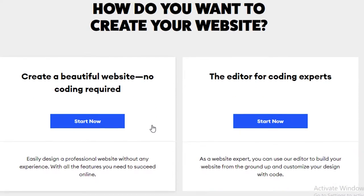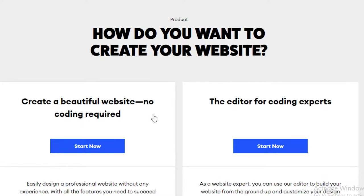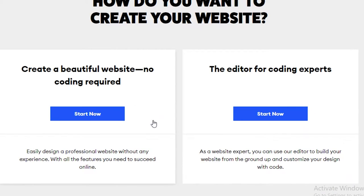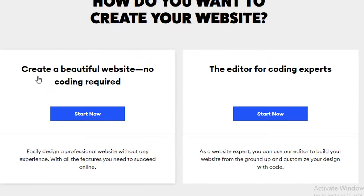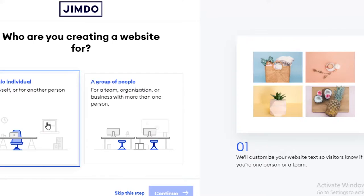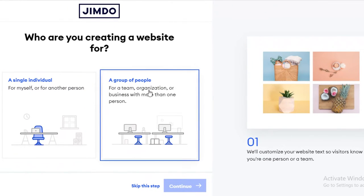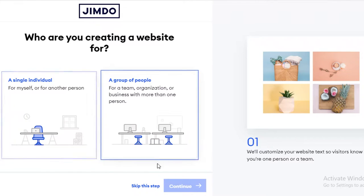Once you have signed on to Jimdo, it's going to give you this questionnaire for what kind of website you want to create. If you're a coding expert you would opt for that route, but this video is for beginners — how you can easily create your website without having to code anything. We're going to click on 'Start now' and you'll be asked a few questions regarding what kind of website you're creating.